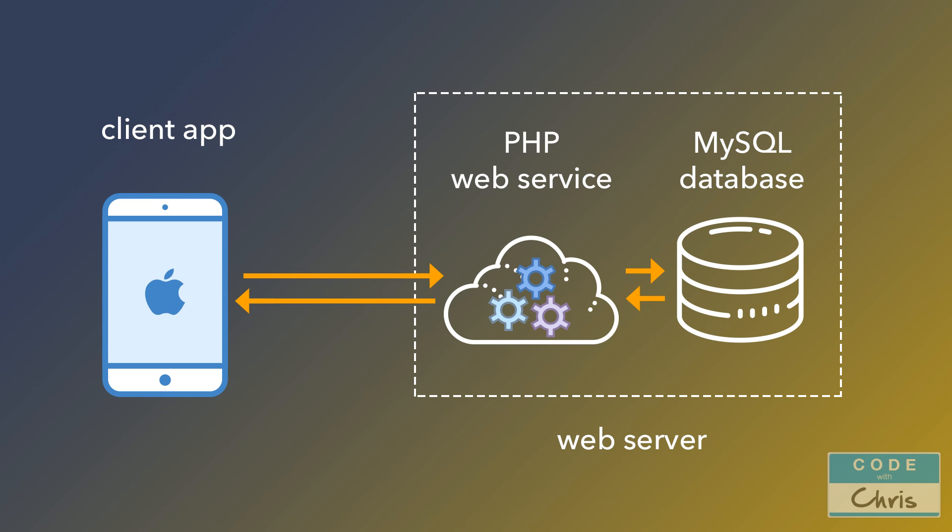And for the web service, there's tons of different technologies you can use. We're going to use PHP. You could use Node.js or Ruby or something like that. There are tons of options to choose from.